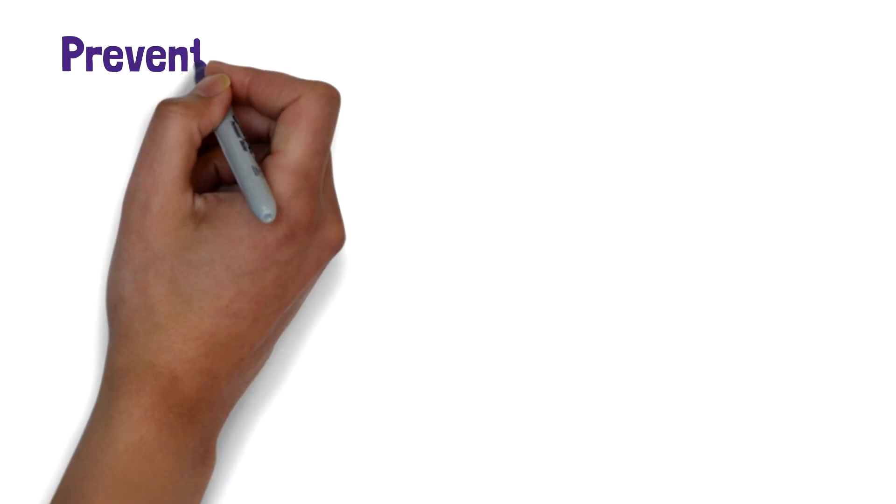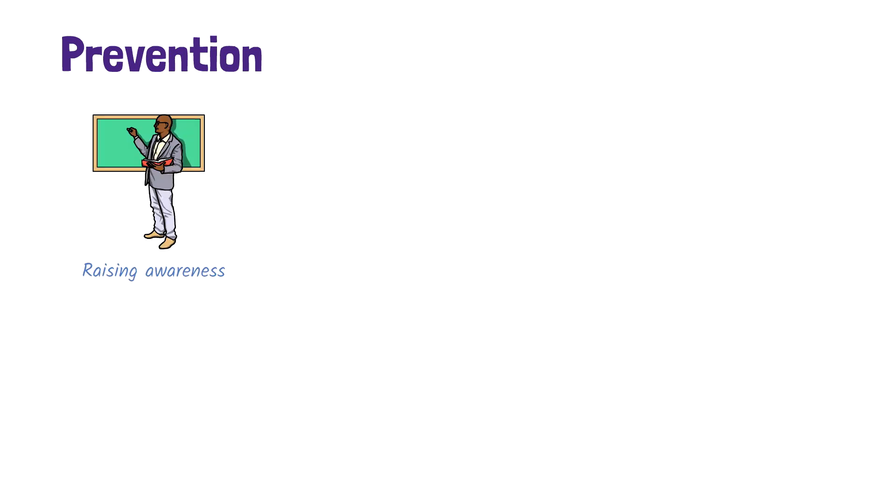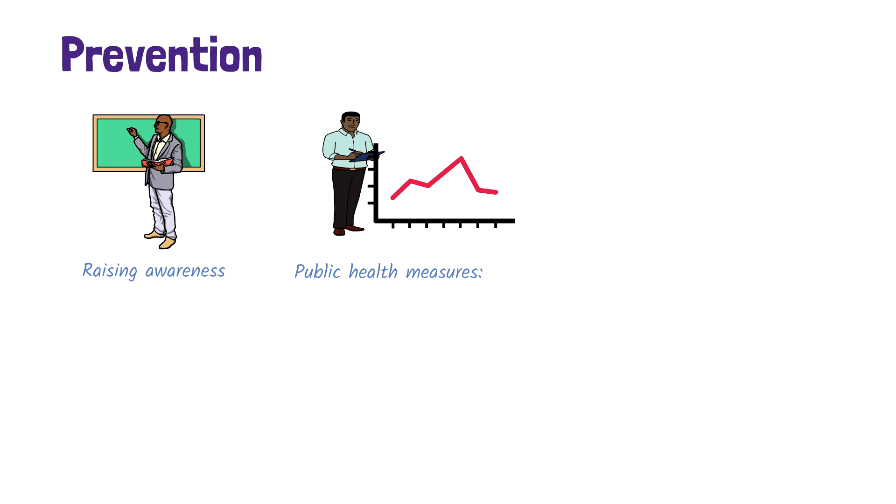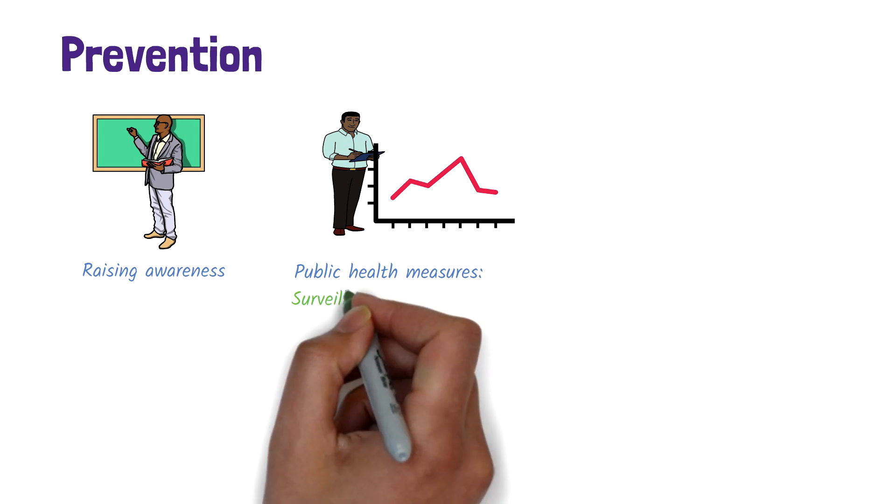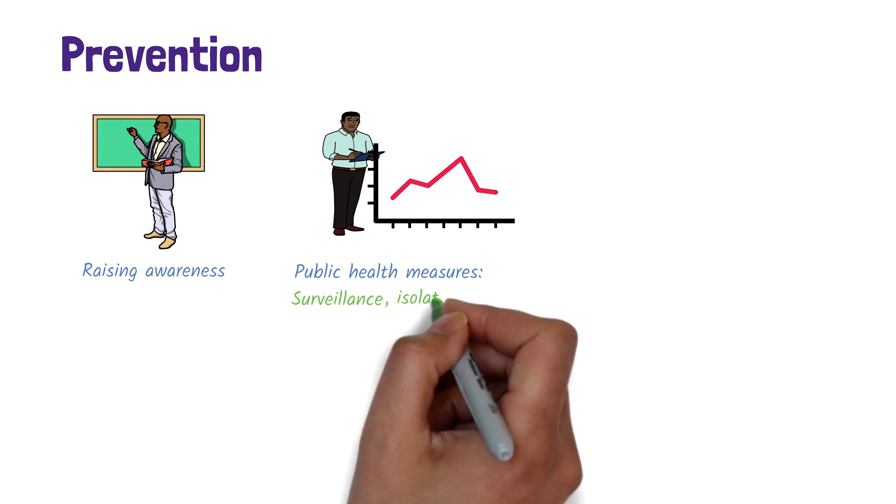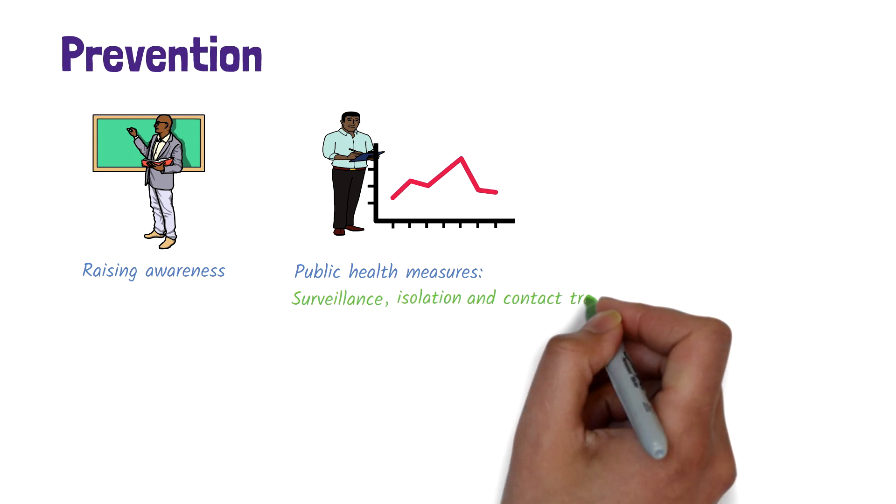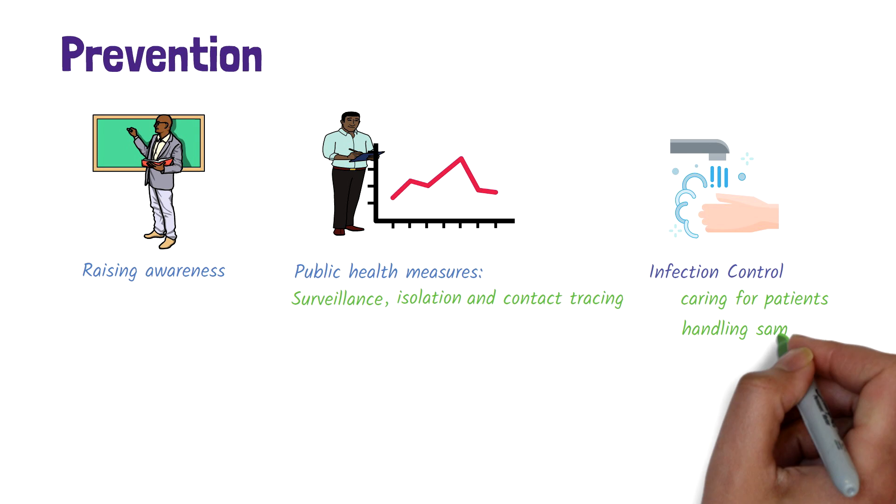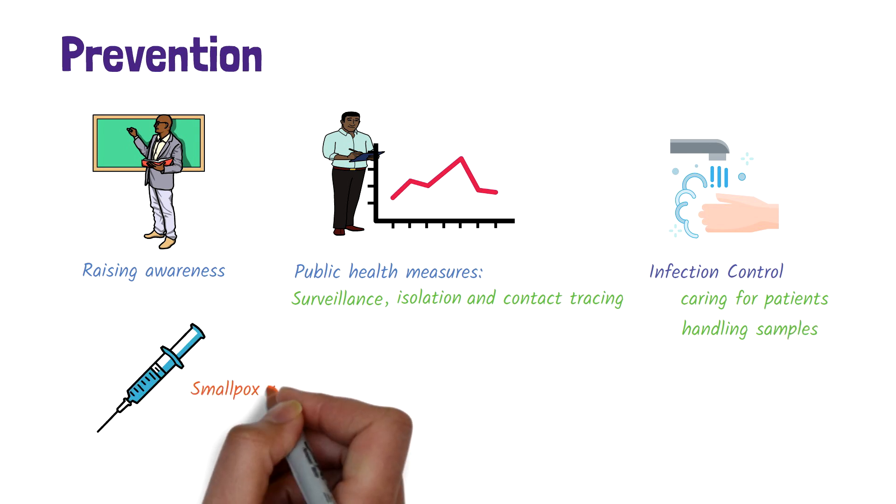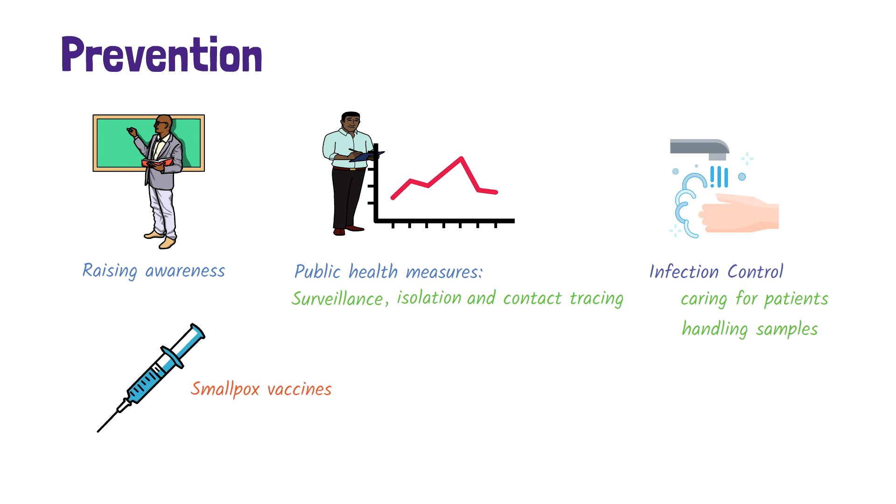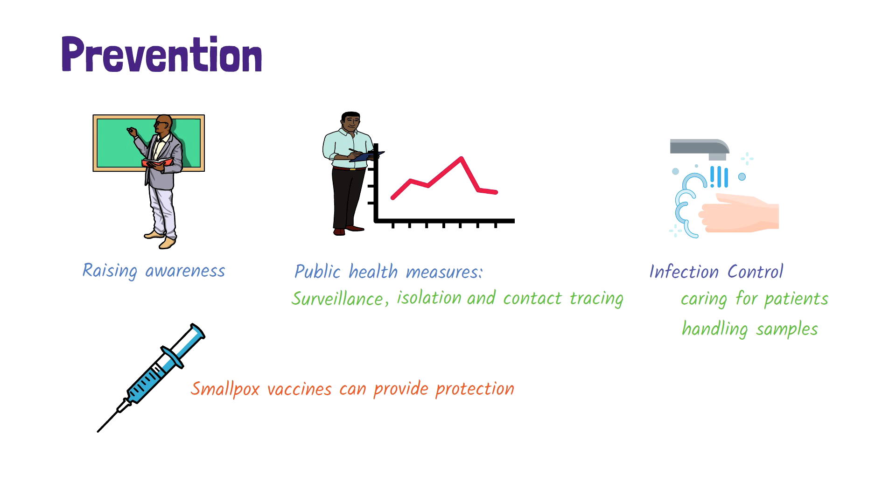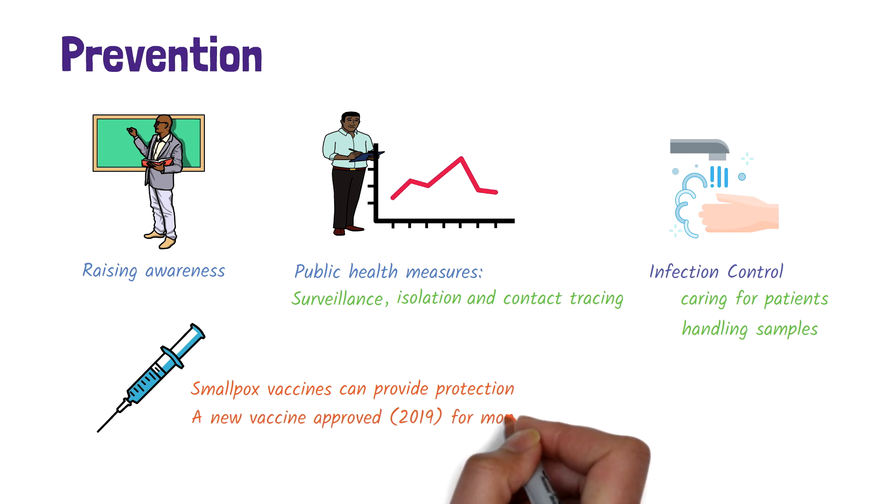How about prevention? Prevention activities include raising awareness of the disease, including risk factors, and public health measures such as surveillance to identify cases, isolating those who are sick, and effective contact tracing. Practicing adequate infection control measures are essential when caring for patients with the disease and handling samples. There are several vaccines developed for smallpox that are also effective against monkeypox. There is a new vaccine that has been approved for the prevention of monkeypox.